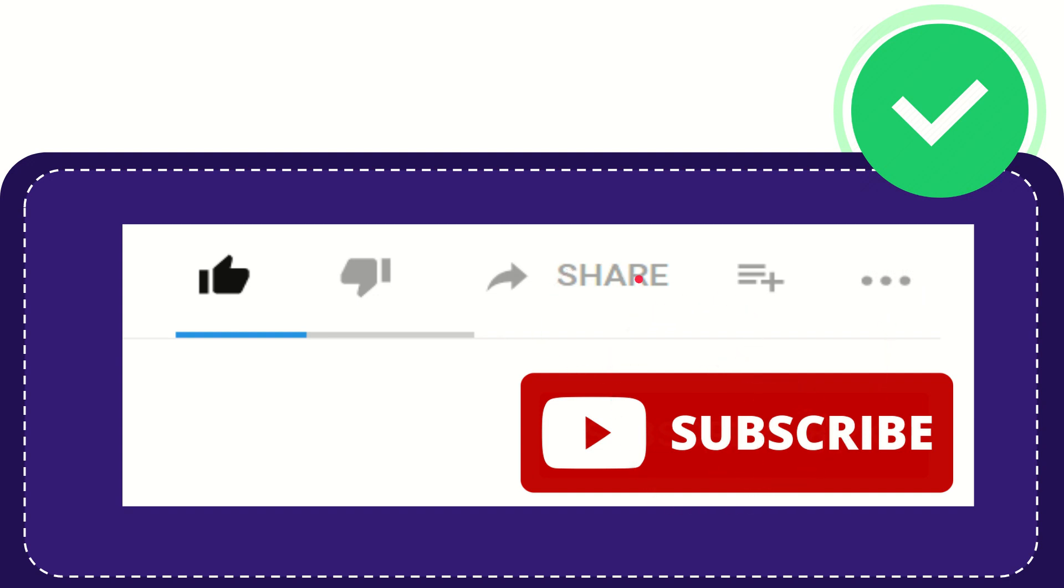I think that's all of it thank you so much for watching this video and see you again in another video bye-bye see you again.